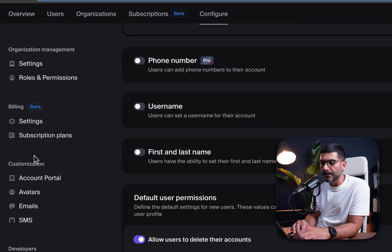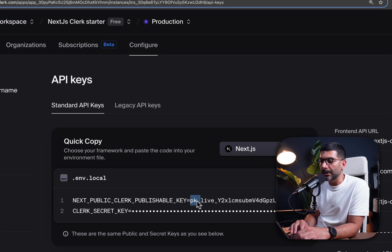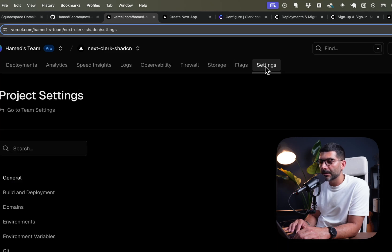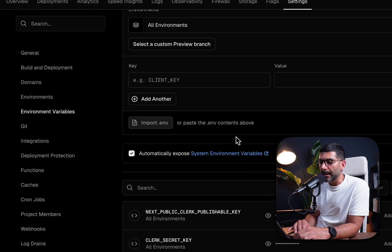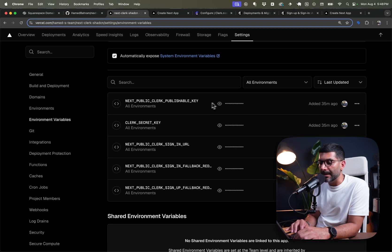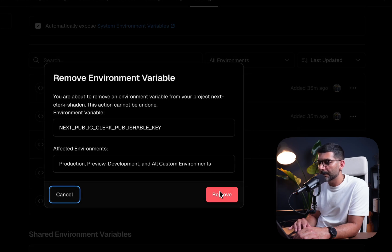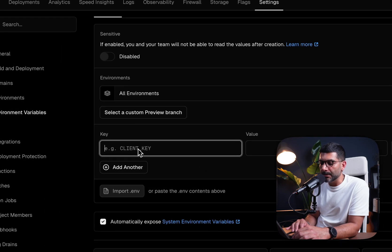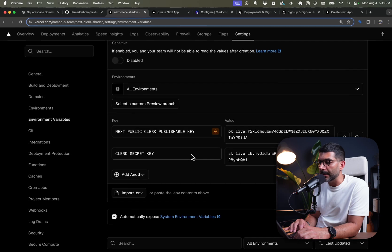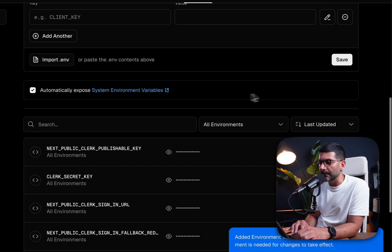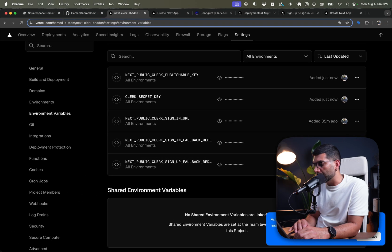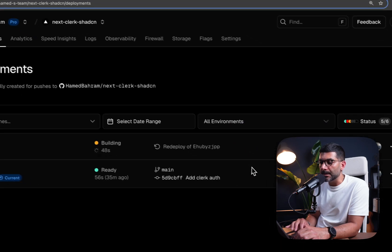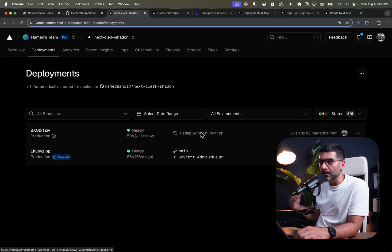Under Settings, scroll down to API keys — you'll now get live API keys with the 'live' prefix. Copy these, go back to Vercel, go to Settings then Environment Variables, remove the old publishable key and secret key, and create new ones with the live keys. Save, and Vercel will ask if you want to redeploy. Hit redeploy so it picks up the new environment variables.